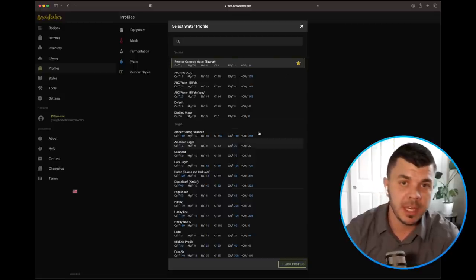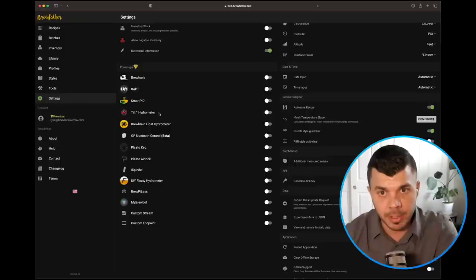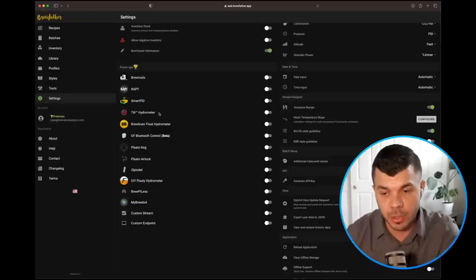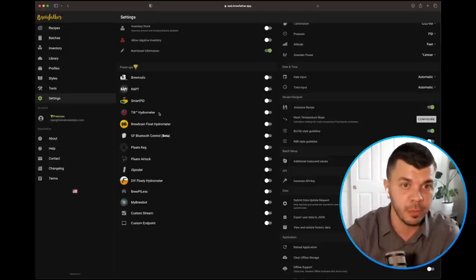Fortunately, Brewlosophy contributor Ryan is a Brewfather pro and in this, the first in a series of Brewfather tutorials, Ryan walks through the basics of navigating the software. And just in this demo alone, I learned a whole bunch of new features that I had no idea existed. I'm Martin Keen and this is the Brewlosophy show.